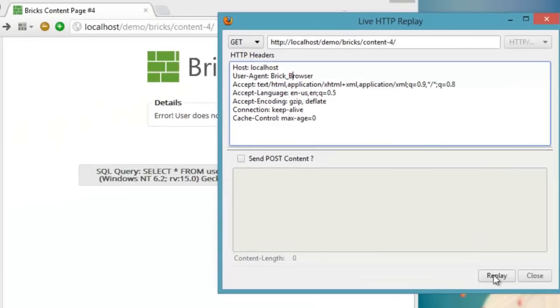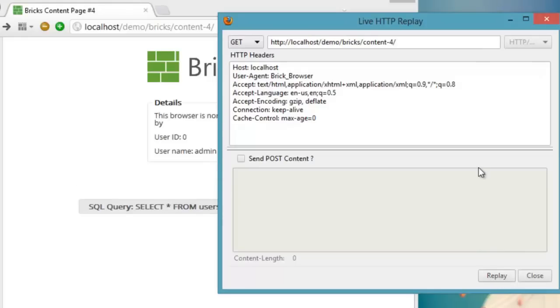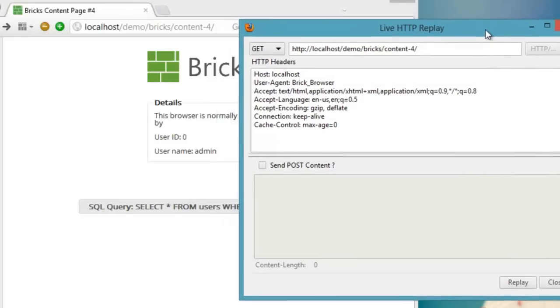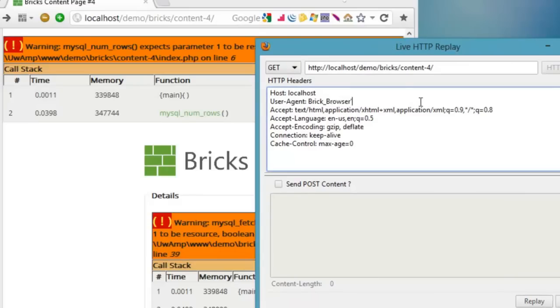I'm editing the user agent to see how the page is responding to the changes. Let's see if we can inject some codes there or not.